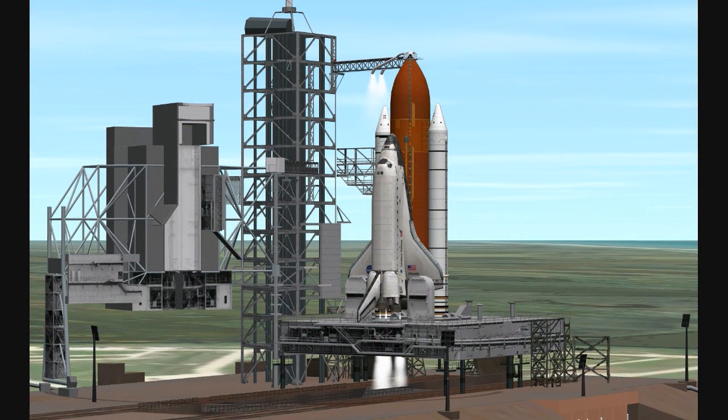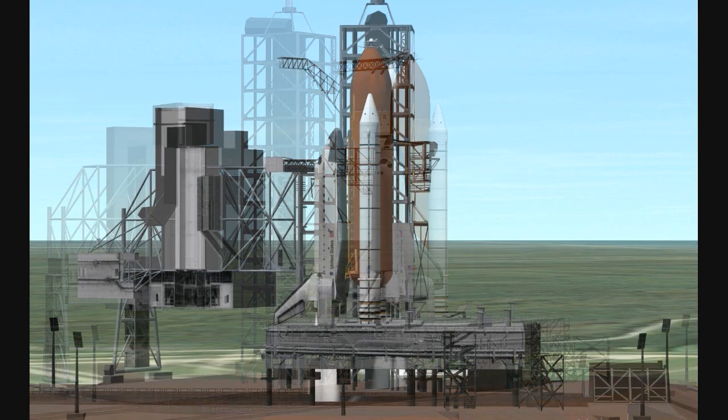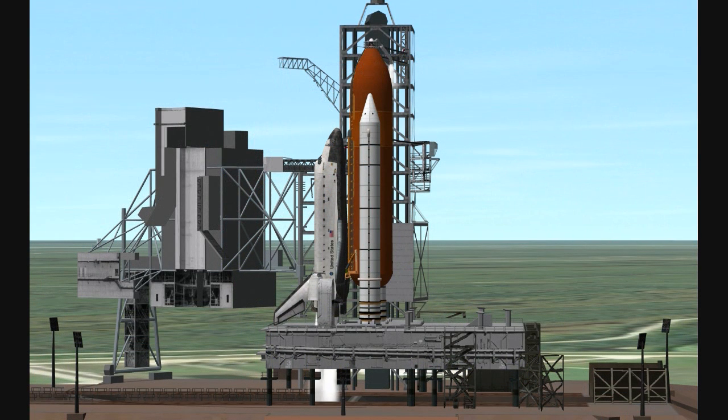Copy all. Launch director, NTD, our launch team is ready to proceed at this time. SRO go, you have range clear to launch.